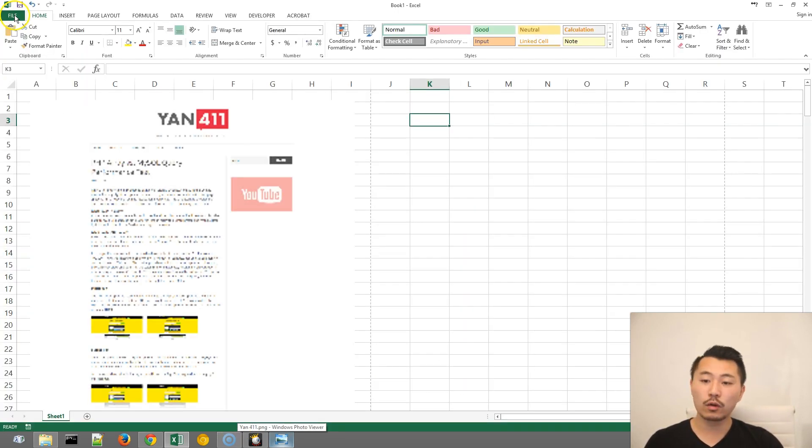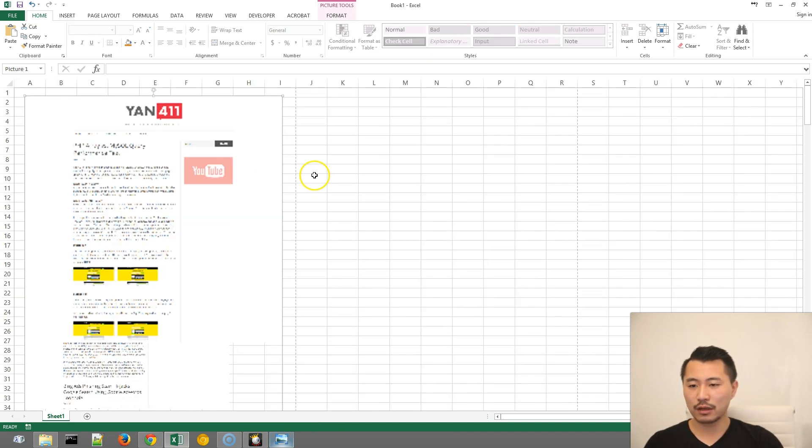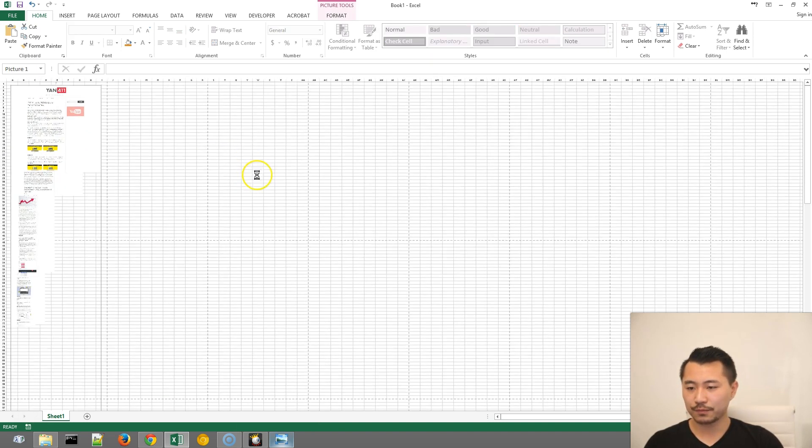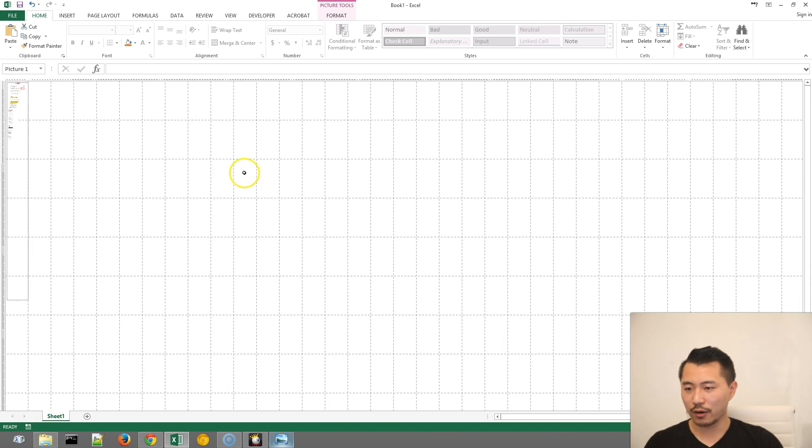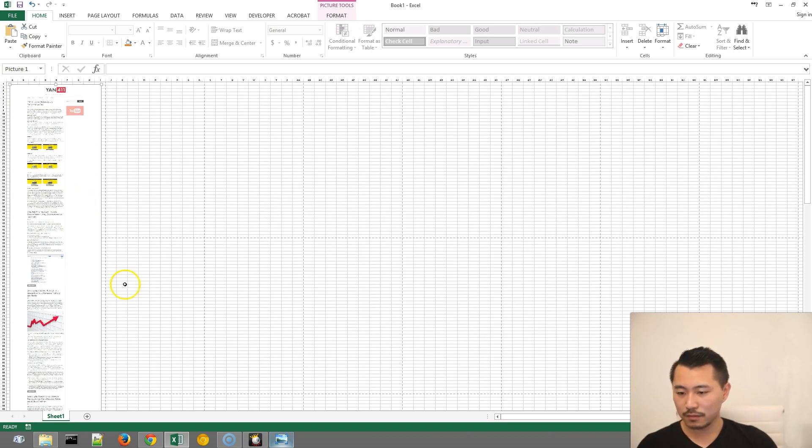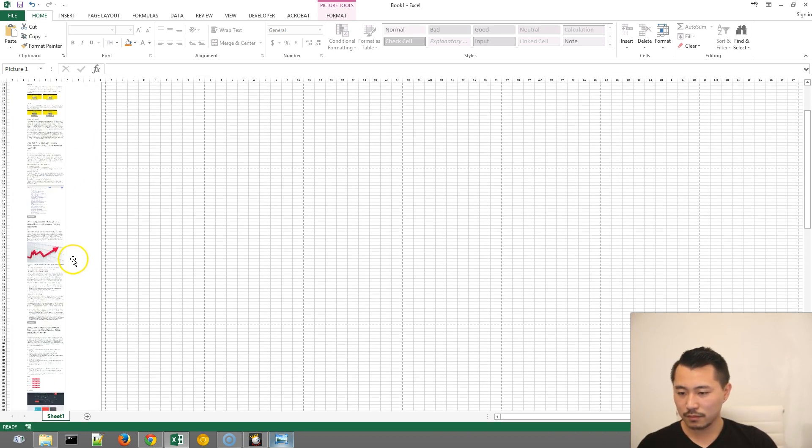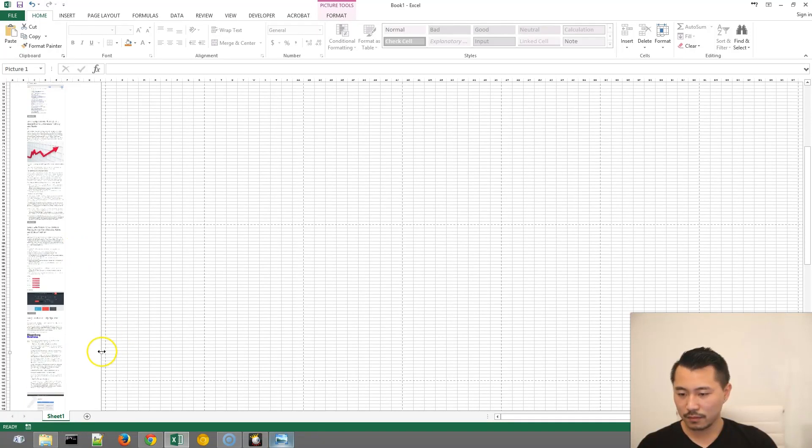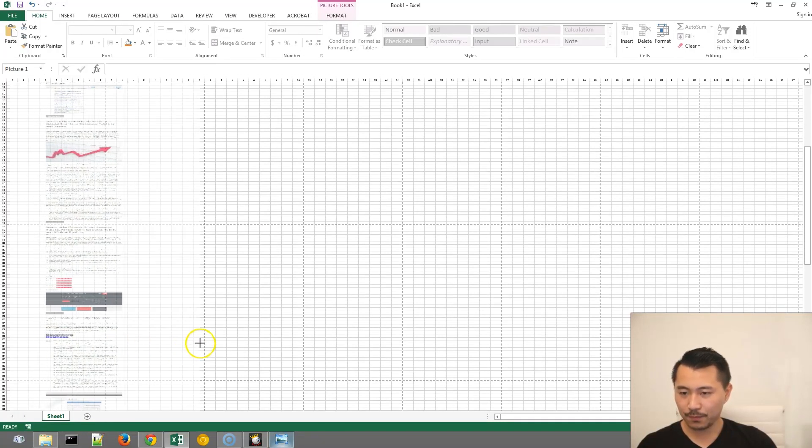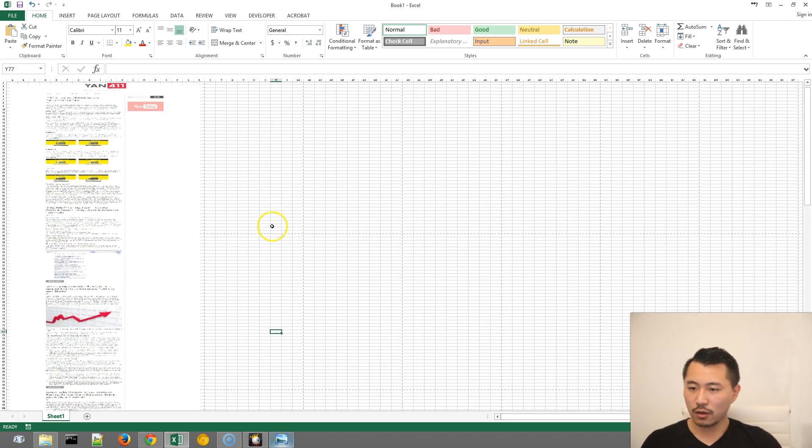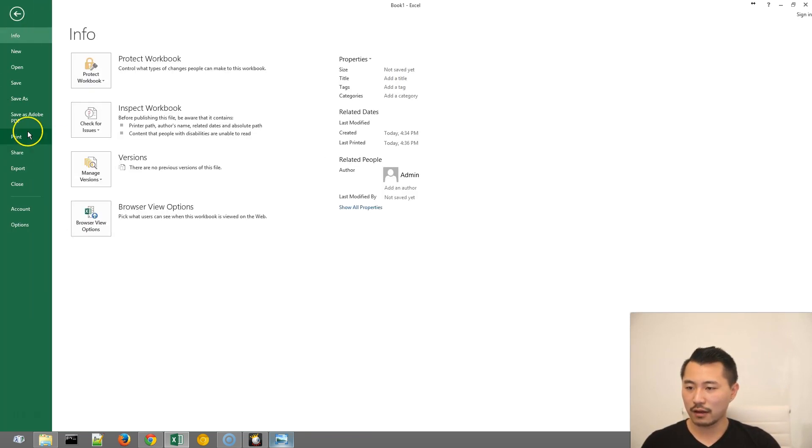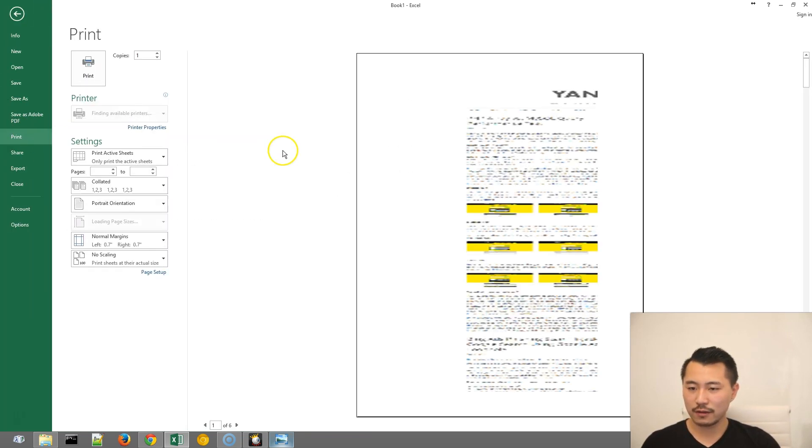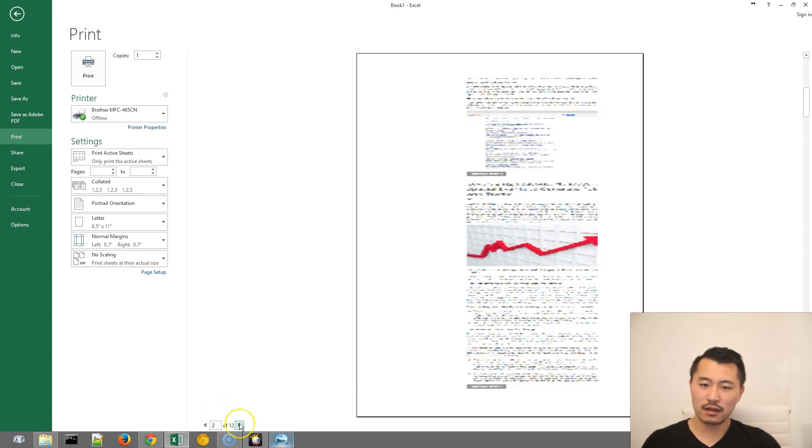The even cooler thing is that, for example, if you want it really big, or in this scenario, I'm just going to stretch this image out by dragging it like that. So if now, if I go to File and then Print, see how it spans across 12 pages now?